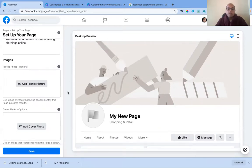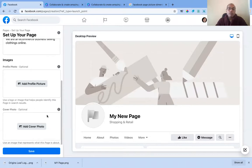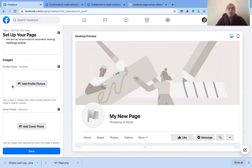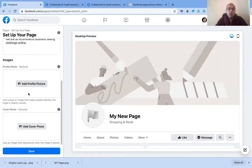You can see the cover photo area. If you take your cursor there, it shows you the recommended image dimensions. This is the cover photo, and this is the profile photo — you can see that flag icon there. This is a template, and whatever image you put in here will appear in that spot.